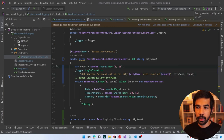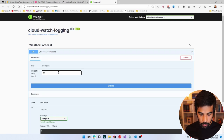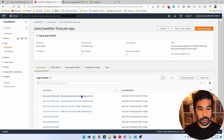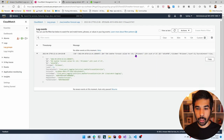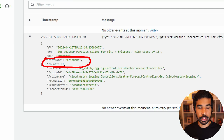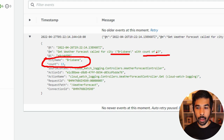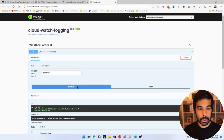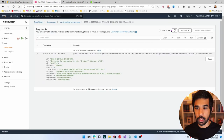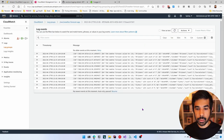Let's run this again and navigate to GET, try it out, specify Brisbane, and execute. Coming back to CloudWatch and going to the latest log stream, we see a similar log message. But now, looking at the properties, we have both CityName and Count as named properties. This allows us to start querying on them specifically. You can see the @m field still has Brisbane and the count embedded, because that is what the rendered formatter provides.